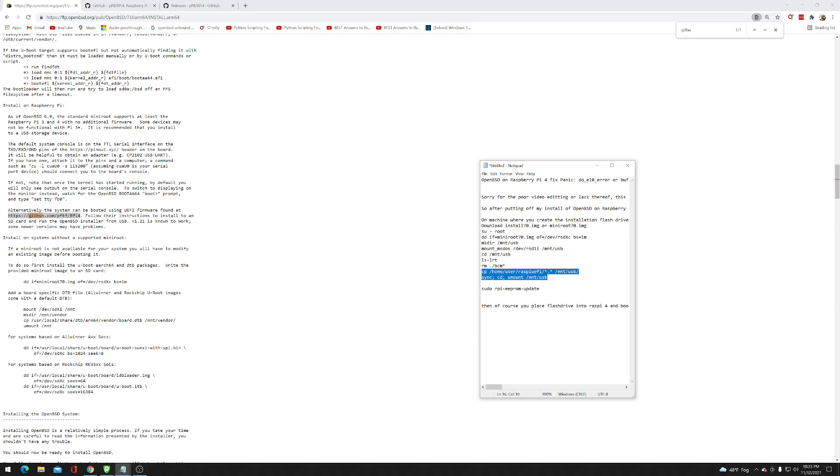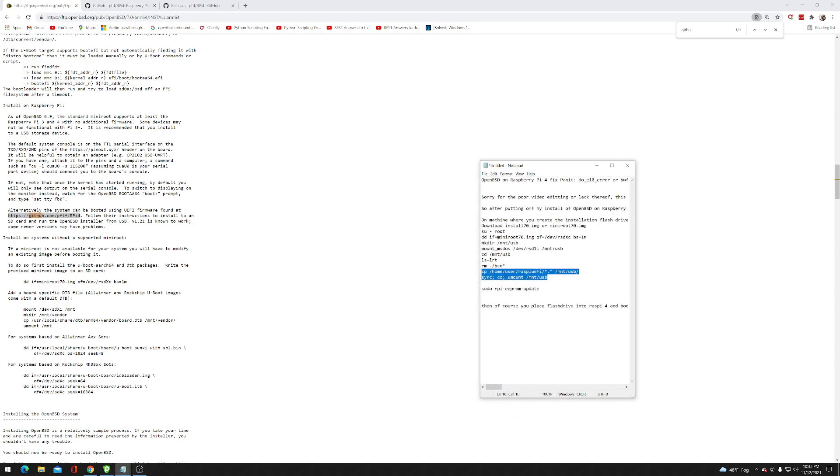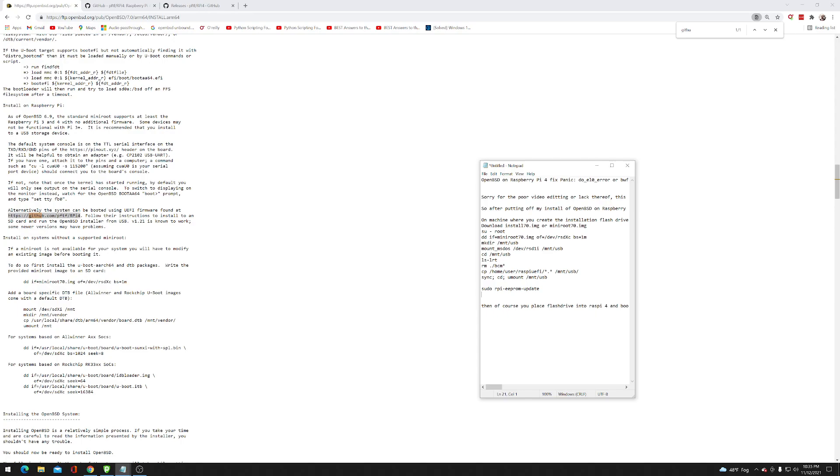The next step, once you update your EPROM, be very careful not to disconnect your Raspberry Pi while it's updating. Make sure you do a full reboot afterwards just to be on the safe side to make sure that it works. It should not be an issue, but it's better to err on the side of caution. You're going to download one of two images: you're going to download install7 or miniroot7 image files.